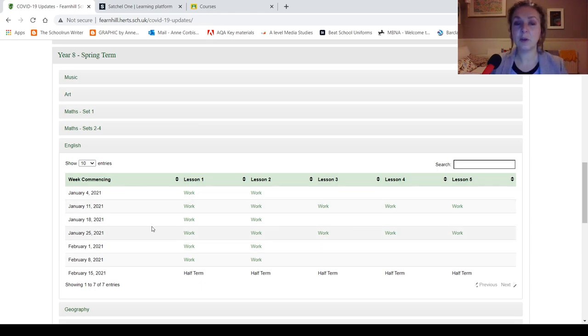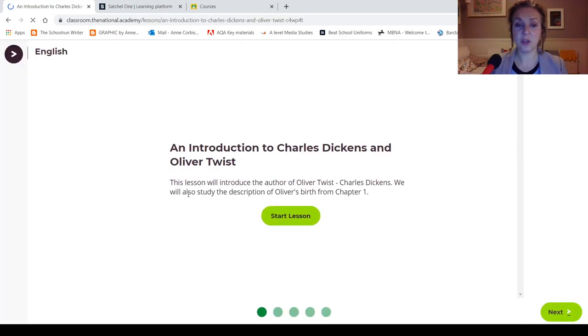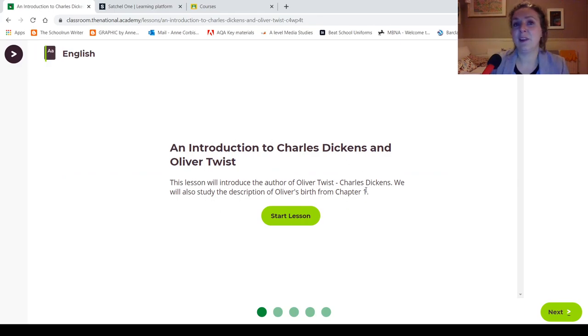Okay, so these are the links your teachers will be using, probably, and if I just click on this and show you, look, how lovely is that? It's really easy to use, you just click on Start Lesson.